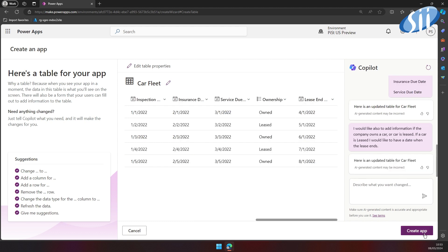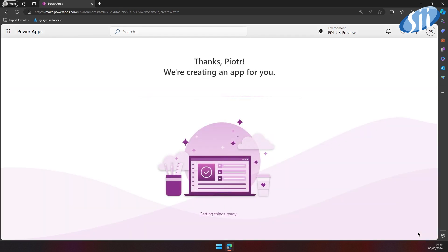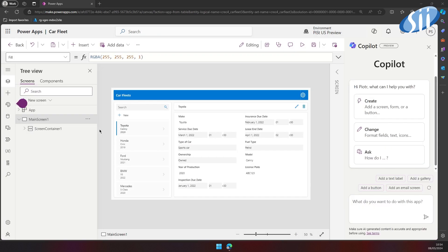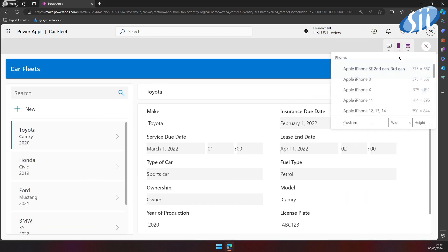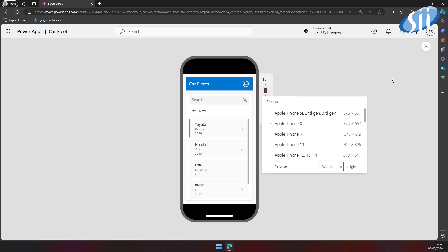So let's see what our app will look like. As a result, we have a full blown application which can be used on all kinds of devices. As you can see, it is responsive out of the box.